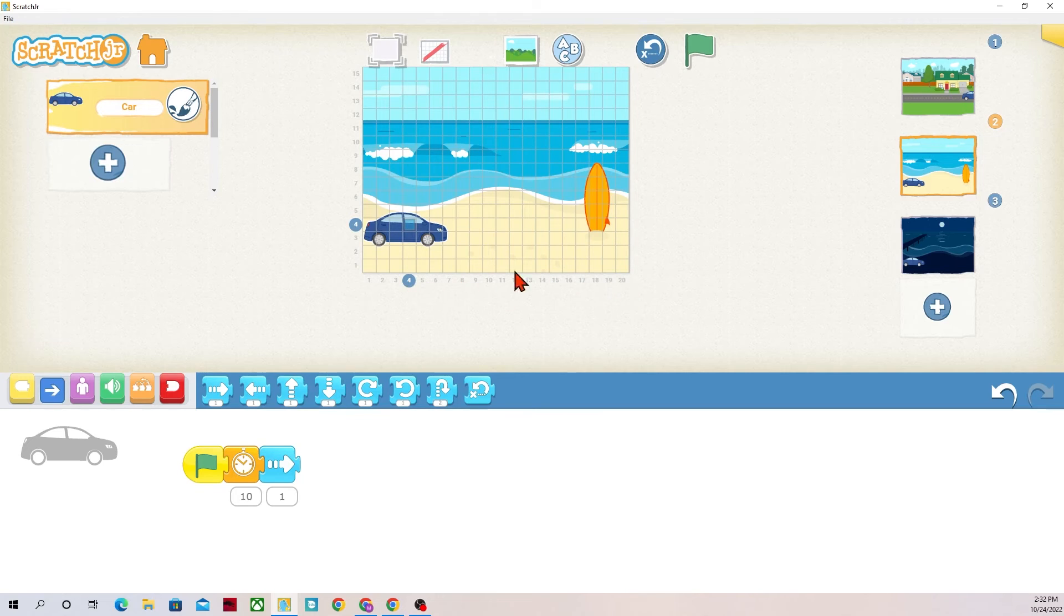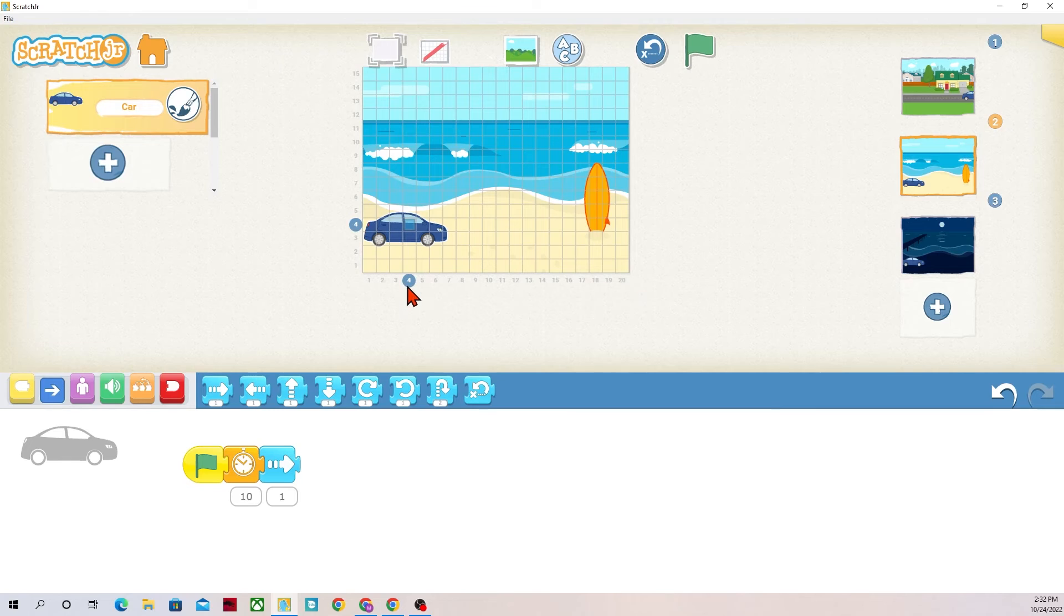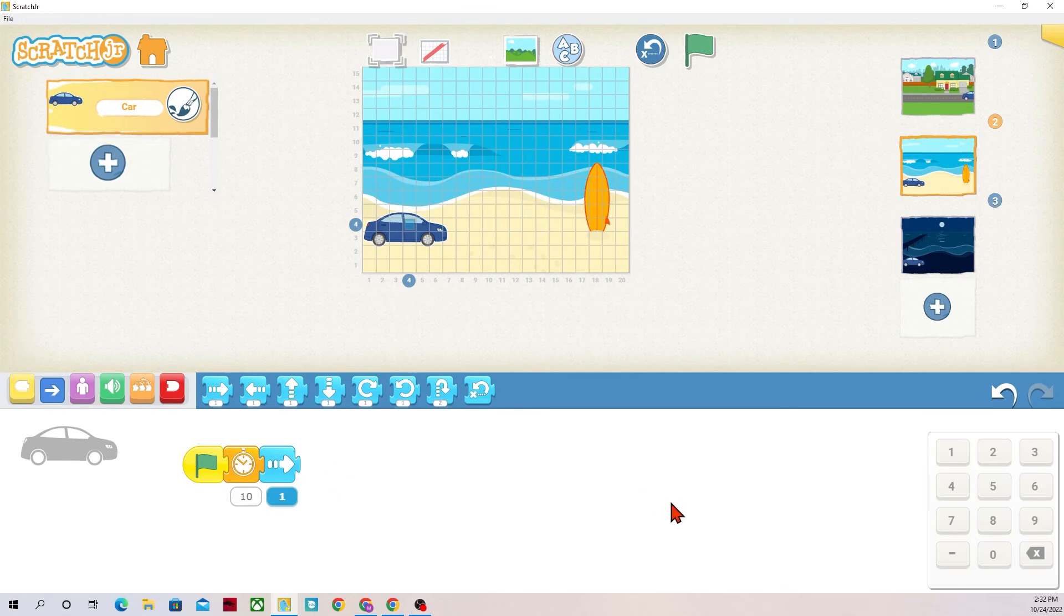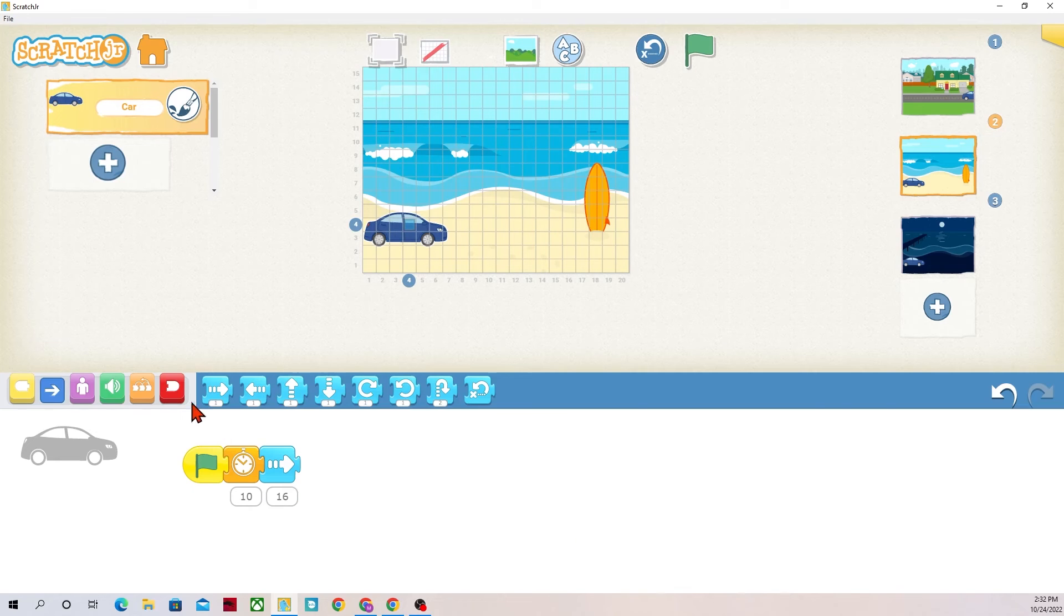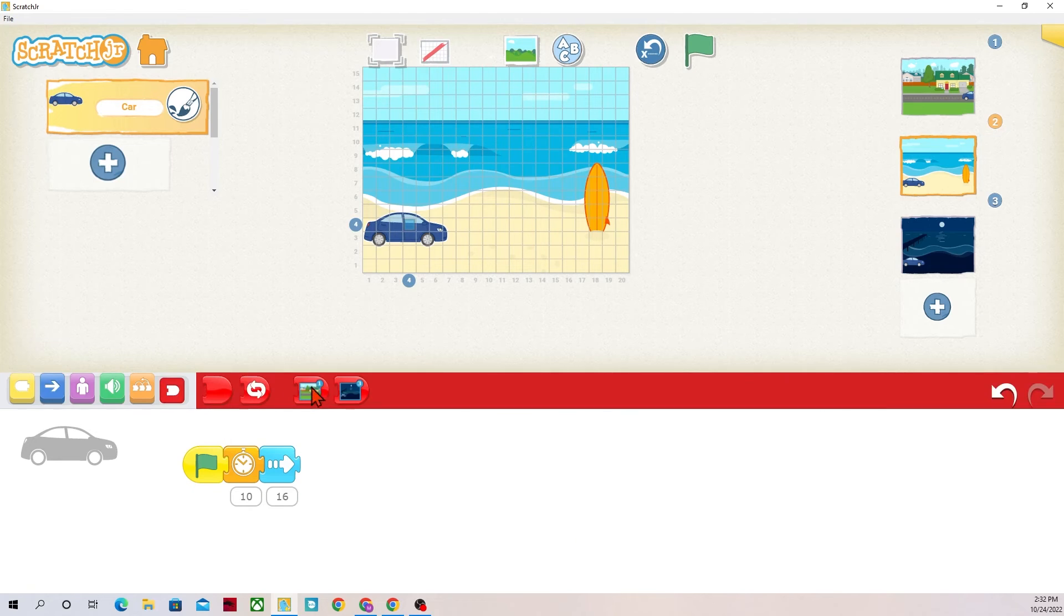So if I wanted to go all the way over to twenty I need to see how many steps are in between, how many steps I'm going to need to take. So twenty minus four is sixteen, so instead of one step I'm actually going to have it drive sixteen steps and then I'm going to have it change to background three.